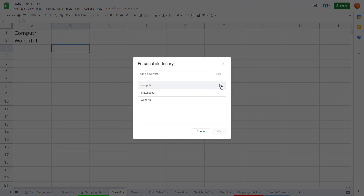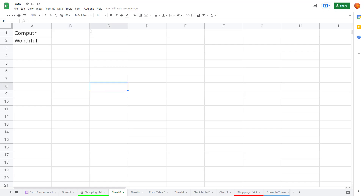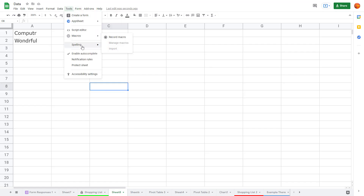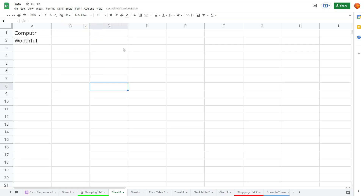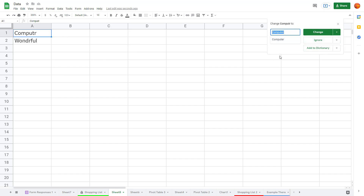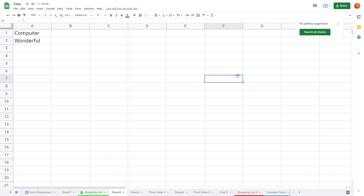Going back to the personal dictionary, if I erase all of the entries and press OK, then run a spell check, you can see both 'computer' and 'wonderfull' are now detected as spelling errors again. That is how you use the personal dictionary to manage words inside of Google Sheets.